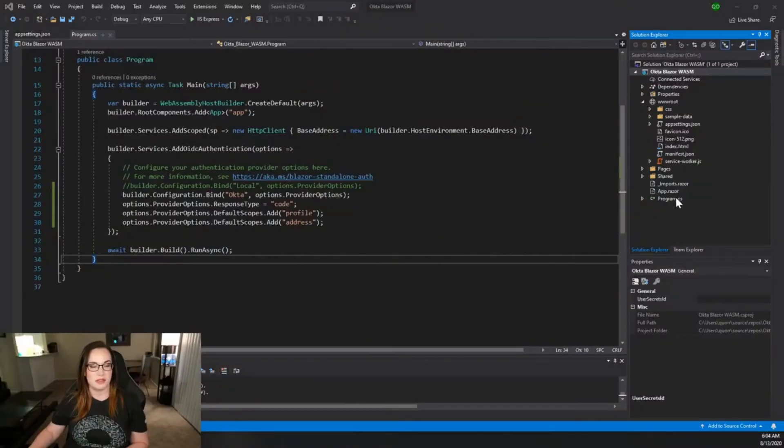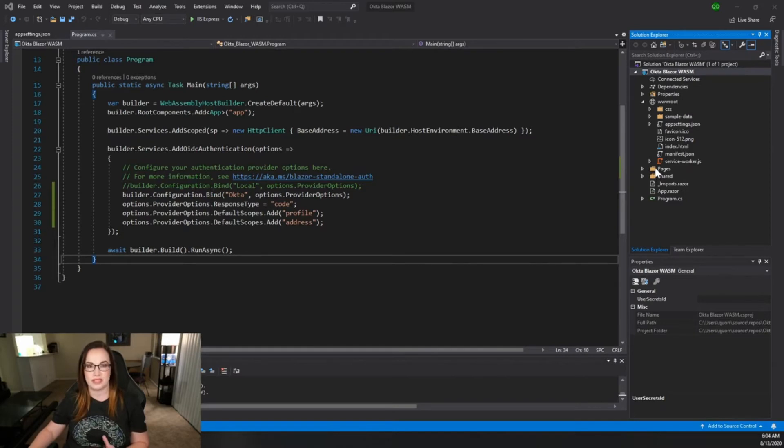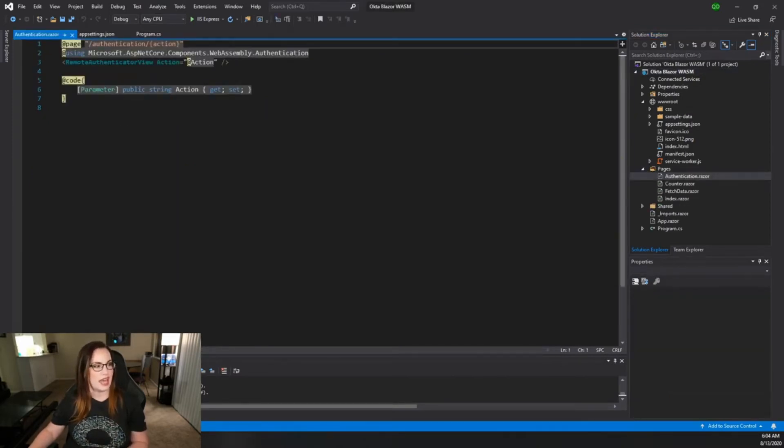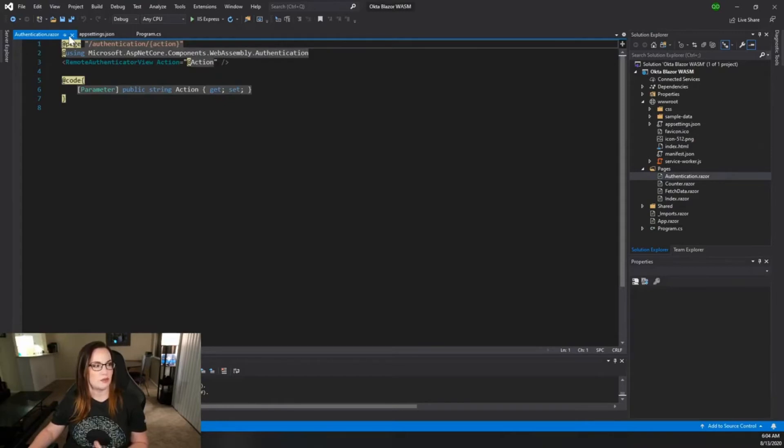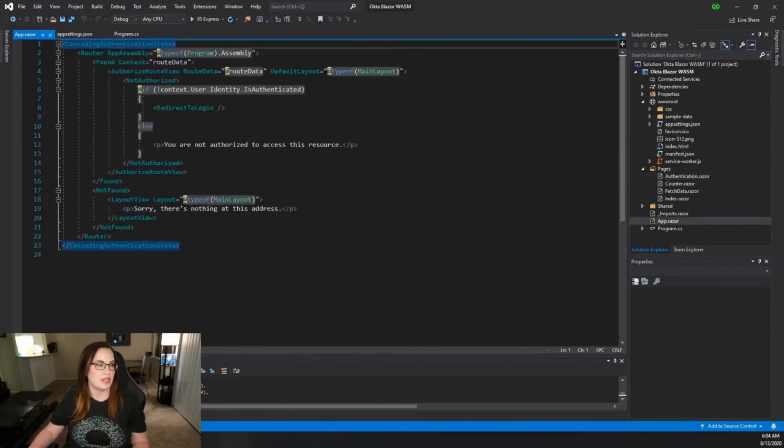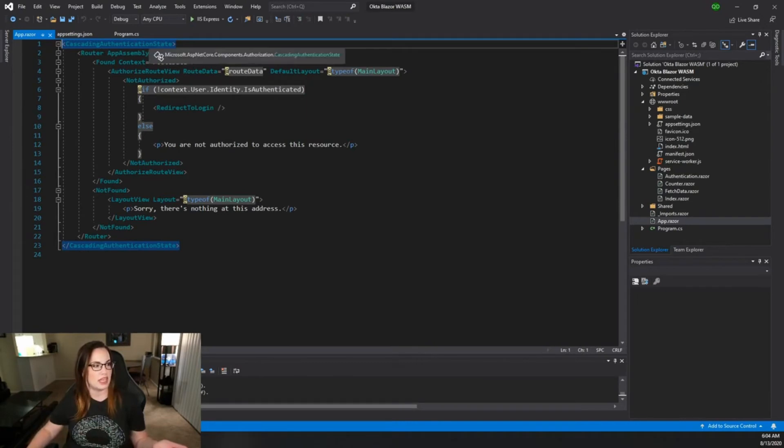There's a couple of ways that you can show and authenticate a state in Blazor WebAssembly that's not too far off from what was in Blazor server side. The built-in authentication.razor page already handles any actions that come through with a remote authenticator view. If you take a look at app.razor, you'll find that the entire app, the entire WebAssembly app, is wrapped in a cascading authentication state.